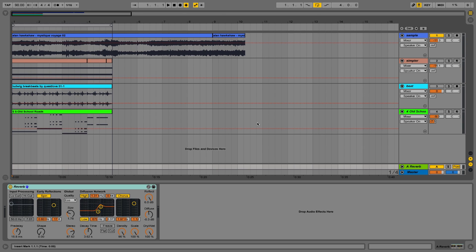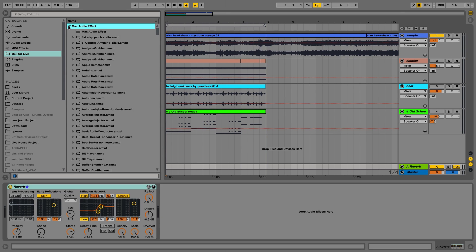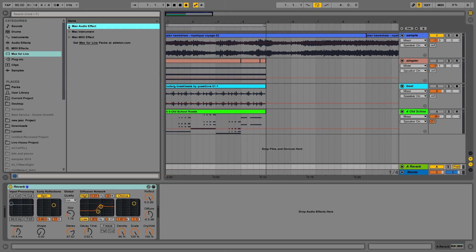Since version 9, Ableton comes loaded with Max for Live. You probably all noticed that, but if you haven't yet installed Max for Live, it's highly important you do so because you get a whole lot more tools to work with audio effects, instruments, and MIDI effects.